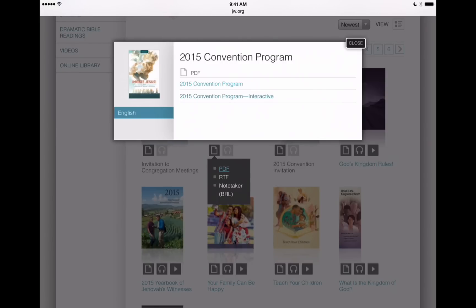This brings up a nice window that asks us if we want to choose the regular program or the interactive program. The interactive program gives us a table of contents, and we can tap on any of the talk or song titles and it'll jump right to that page in the program and allow us to take notes. So we'll tap on the convention program interactive here, which is our second item.